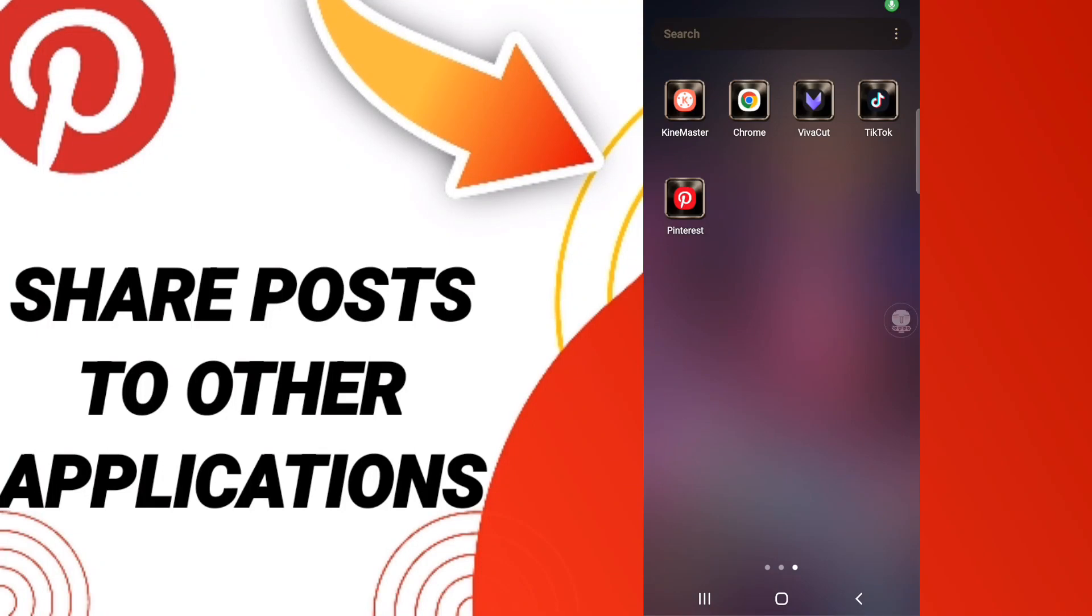Hi everyone, today we will talk about how to share a post to other applications on Pinterest. To share posts that you like to other applications on Pinterest, you should just go to Pinterest.